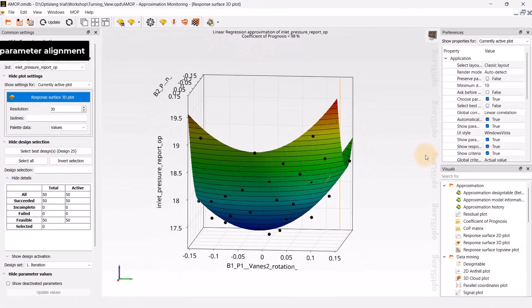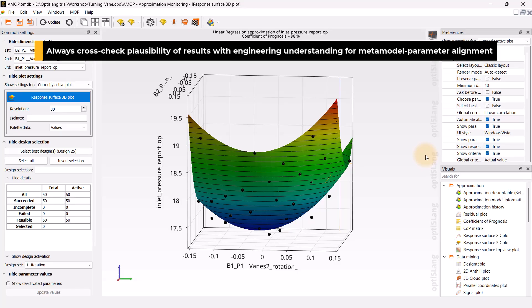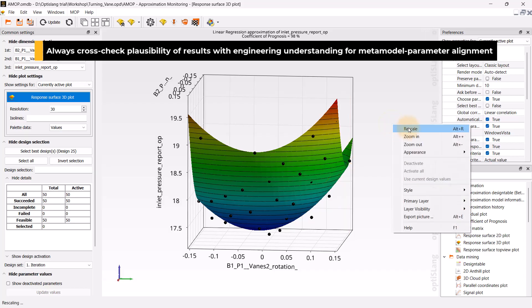The plausibility of results should always be checked using the engineer's physical understanding to verify whether the dependency of the meta-model on the parameters aligns with the expectations.